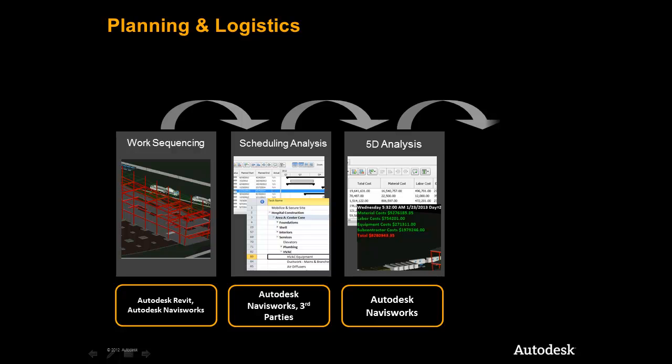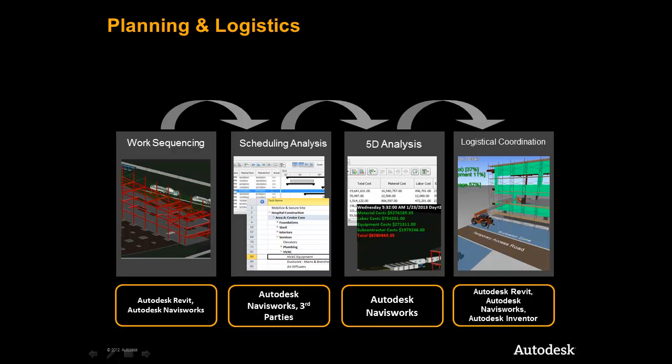We will complete the workflow by zooming into a particular part of the project and show how the Autodesk Construction Solution is leveraged to create logistical sequences. It is here that we can mock up a complex set of tasks and ensure that the planned activities will work both spatially and within the time constraints of the project.